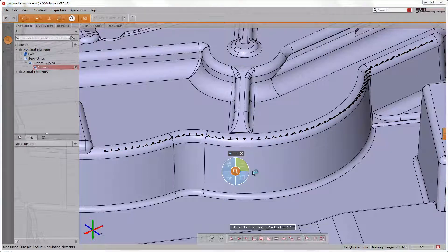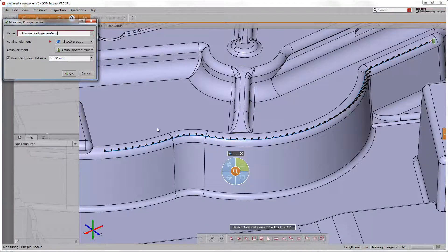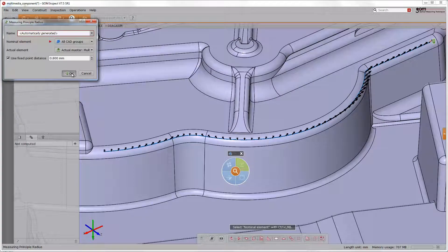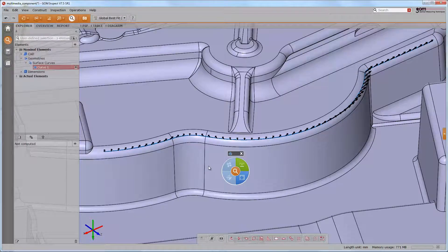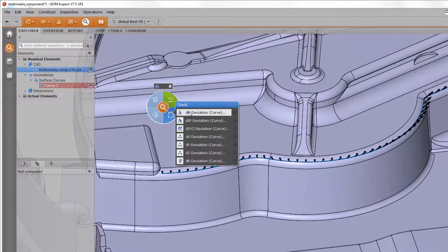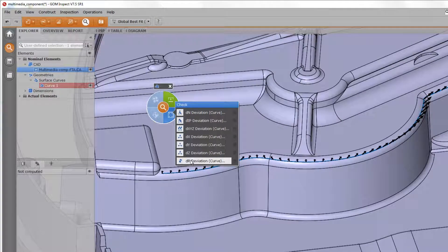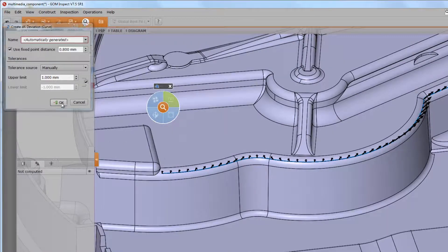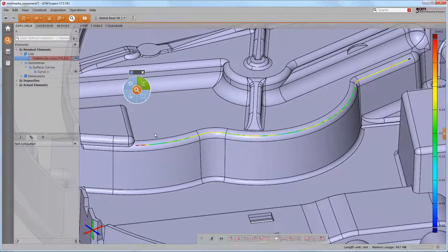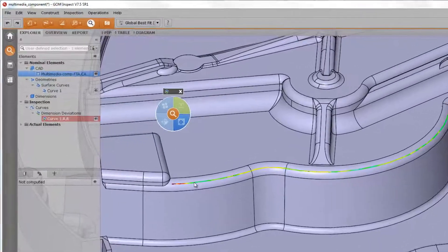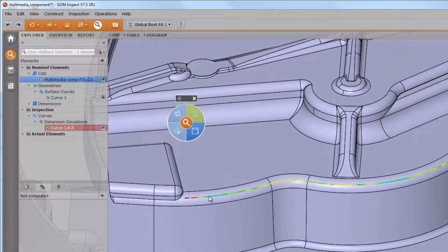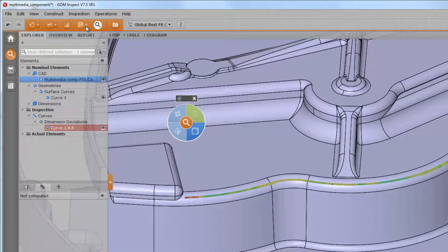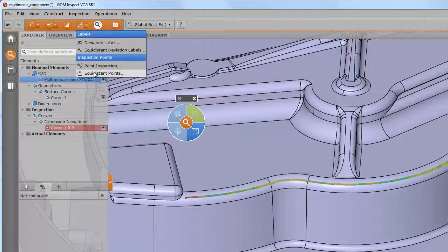To determine also the radii, choose the measuring principle radius. As everything is being calculated, we choose the check deviation radius. Discrete values for the radii deviation are available over the button point wise inspection in the main toolbar.